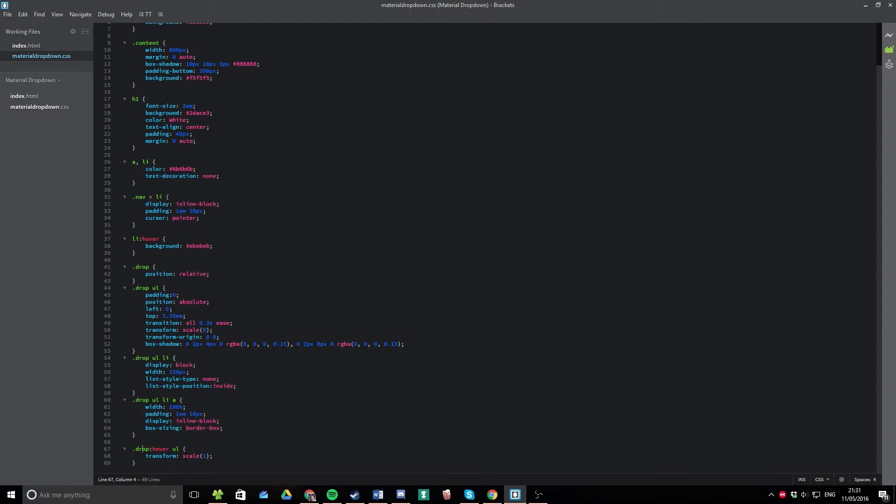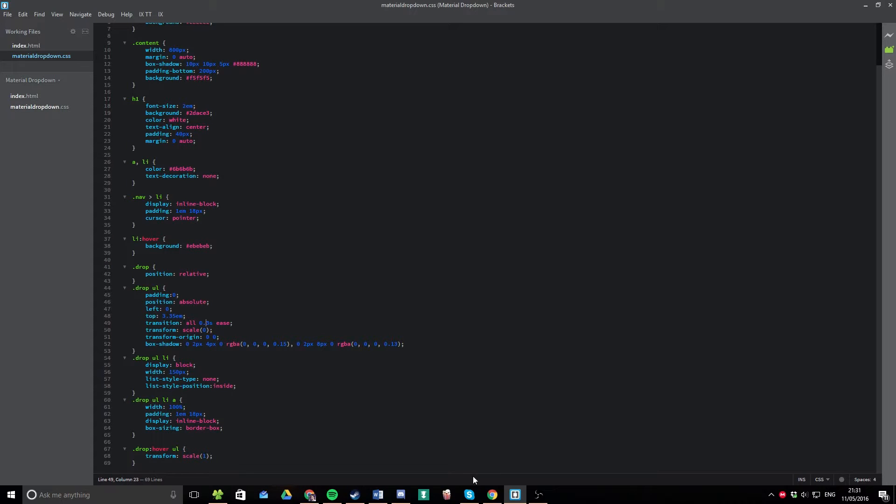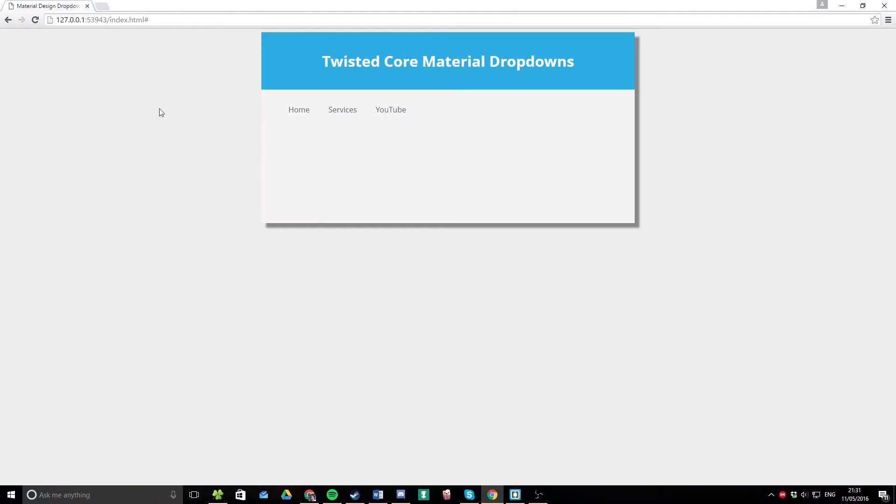So what happens is on hover, we scale it up to one. And we've got the transition on the scale as an ease for 0.3 seconds. Now, you can change this 0.3 seconds to any value you like to make it snappier. For example, if we wanted a really fast transition, we'll change it to 0.1. And then it comes out really fast.